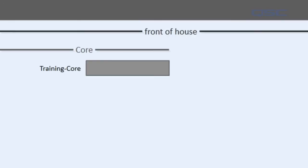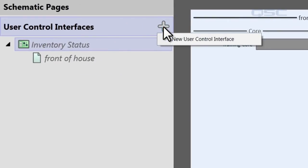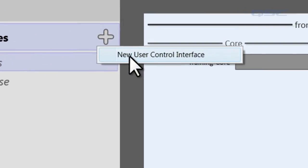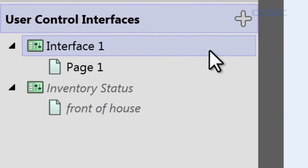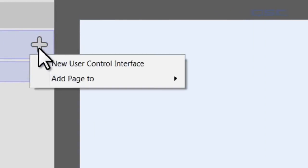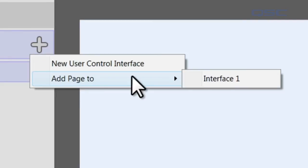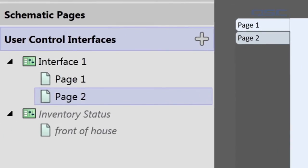To create your own customized UCI, start by clicking the plus icon in your UCI panel and click New User Control Interface. Now you have a new blank UCI with one page in it. If you click the plus icon again, you'll have a new option that says Add Page to Interface One, and that will give you a second page on your UCI.